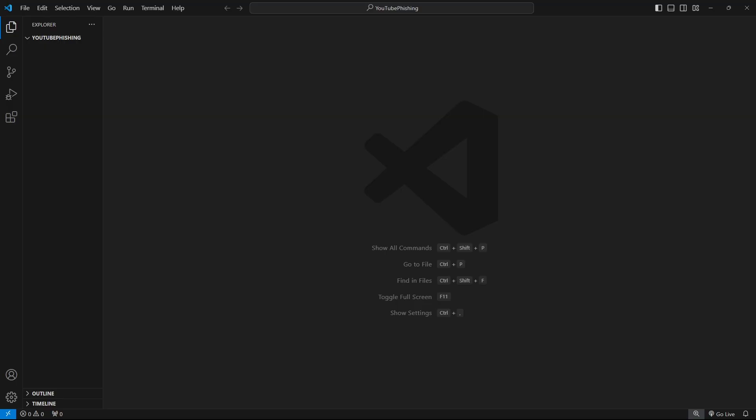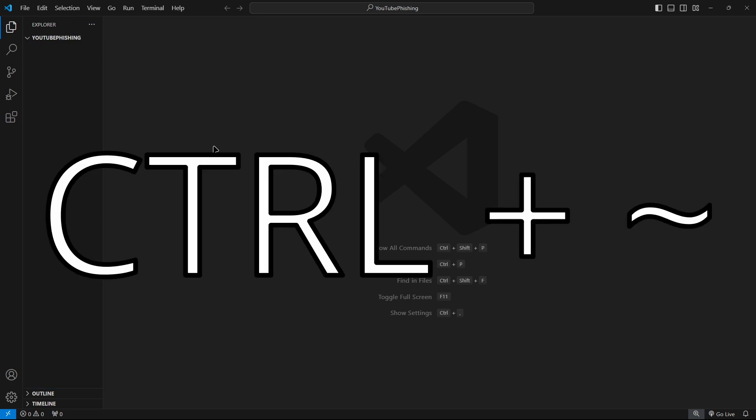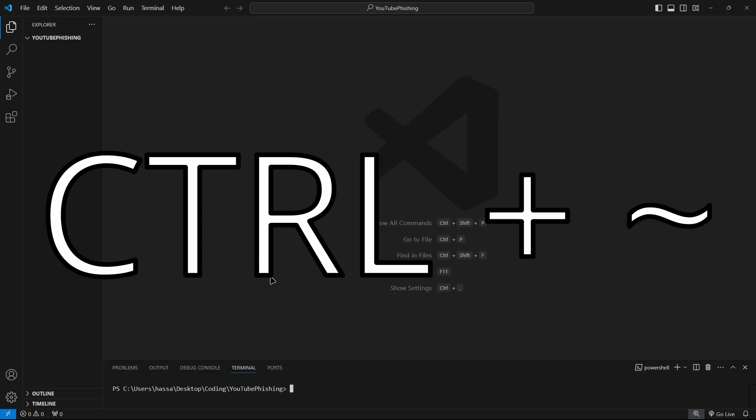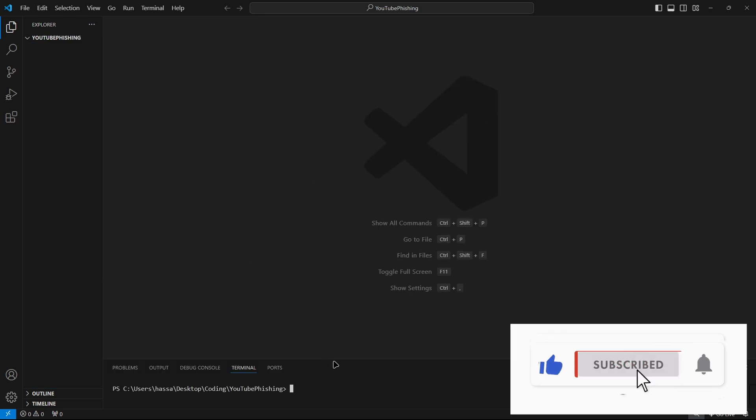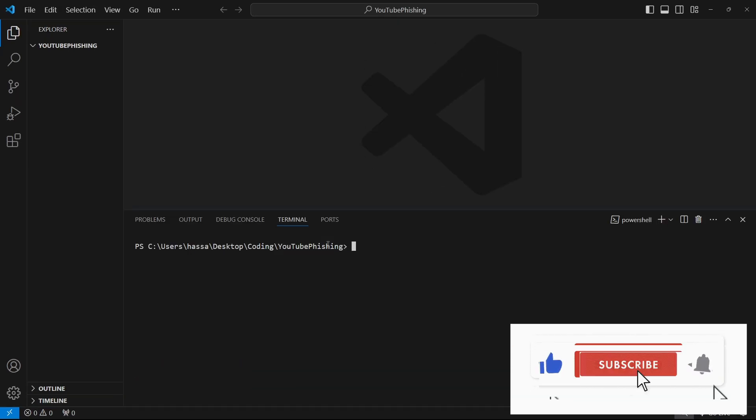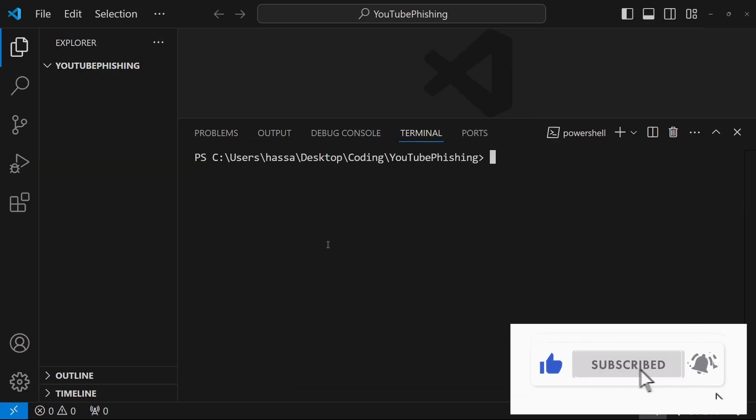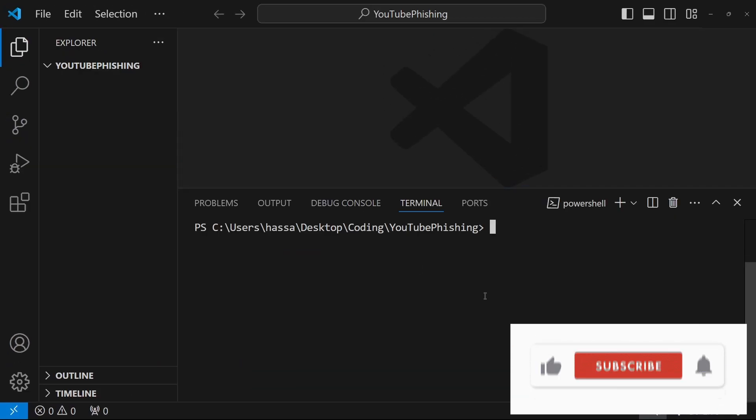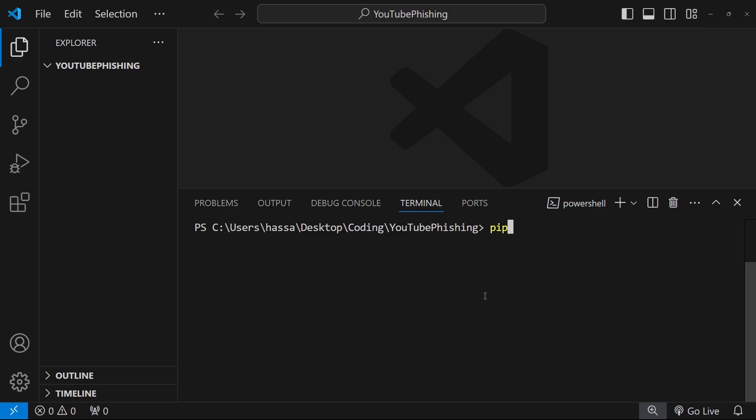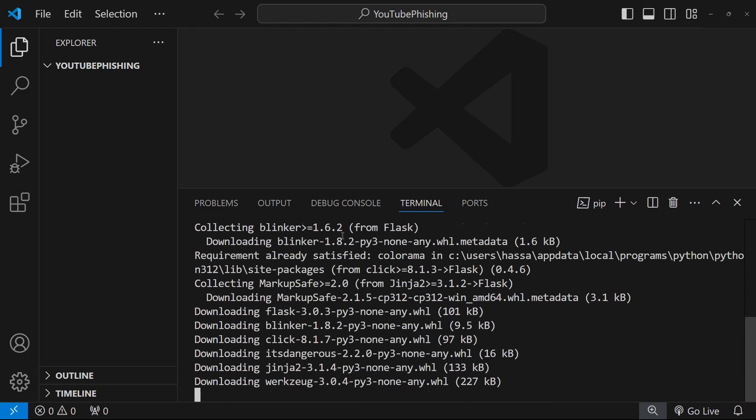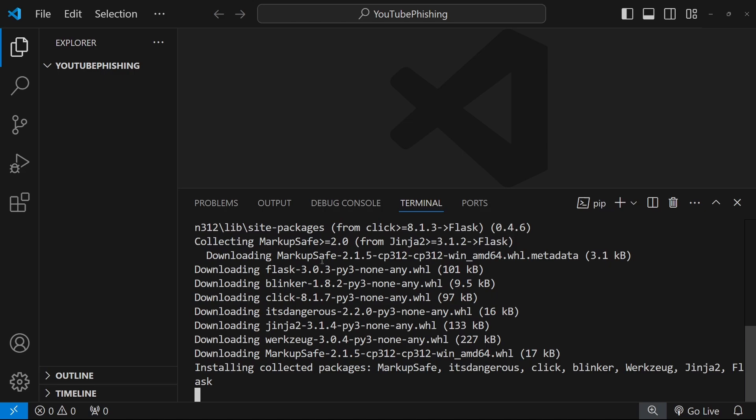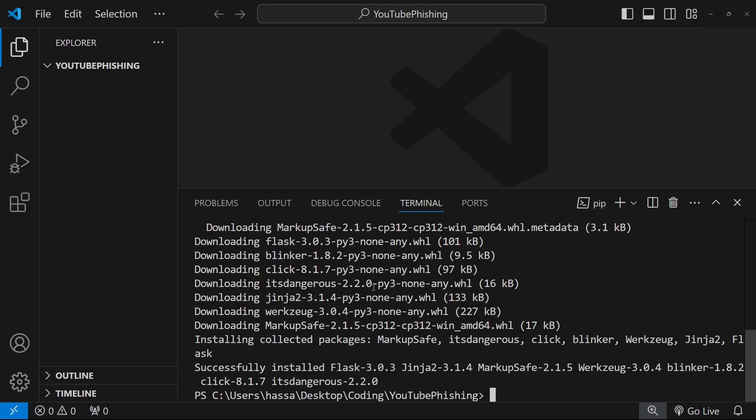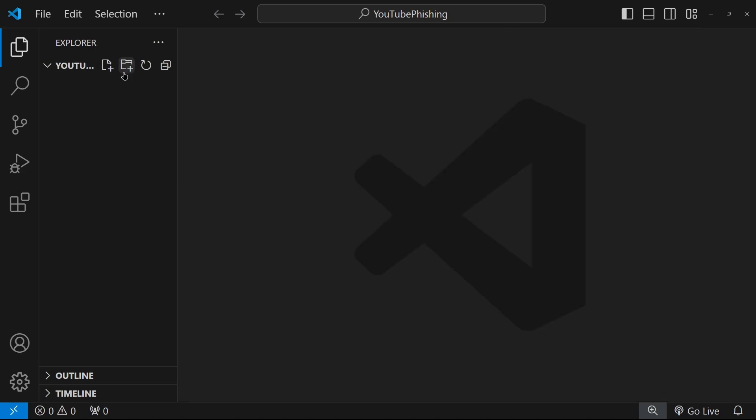So then what we want to do is we want to make sure Flask is installed. So we're going to open up the terminal by doing control tilde. And this makes it a little bigger so you guys can see. So what we're going to do is we're going to do pip install flask. Very simple. And we're going to make sure it's installed. All right, there we go. It's installed.